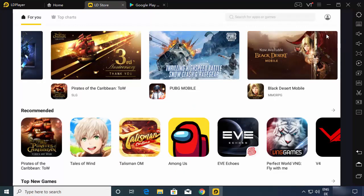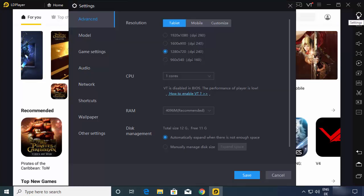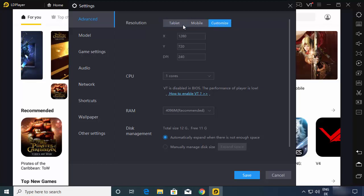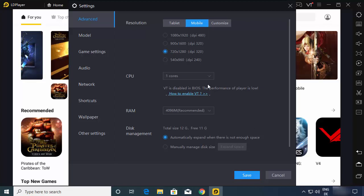Now let me show you some of the settings for LDPlayer 4.0. Click on the Settings icon on the top right side. In the Advanced Settings, you can choose the resolution — you can select Tablet Mode, Mobile Mode, or Customize Mode. I'll click on Mobile Mode, and when saved, it will relaunch in mobile mode.